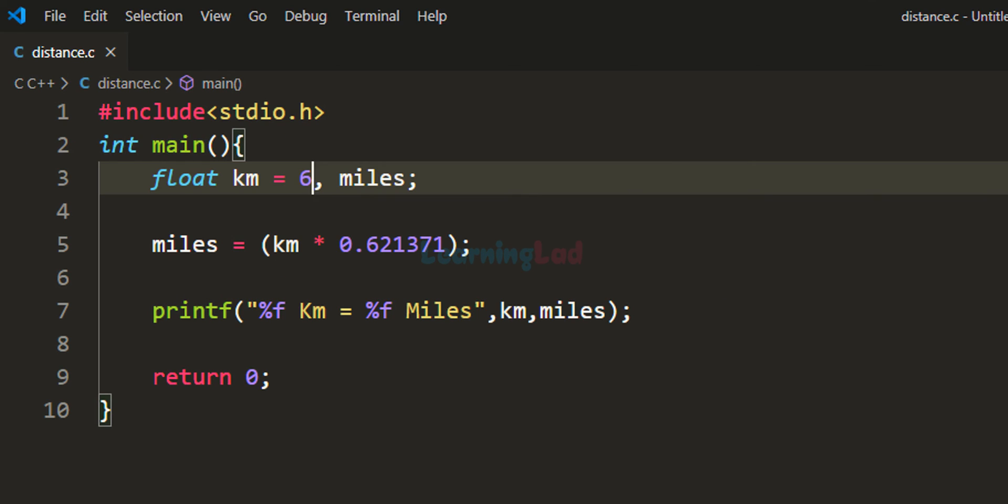Here I'm not taking the value of distance in kilometers from the user. I want you to make that modification. After making the modification, post your code in the comment section. I'll take a look and if you make any mistakes, I'll let you know.